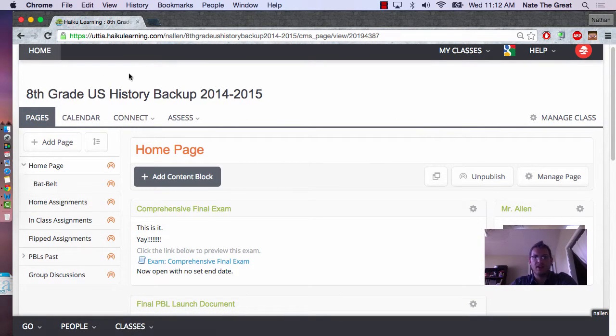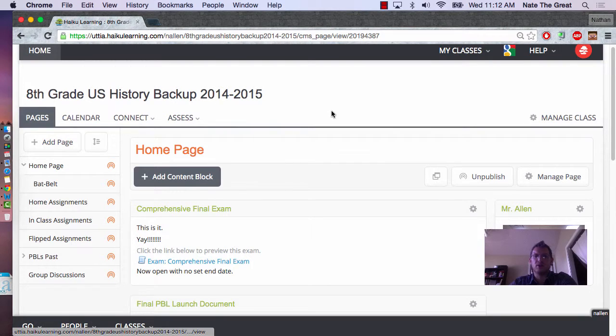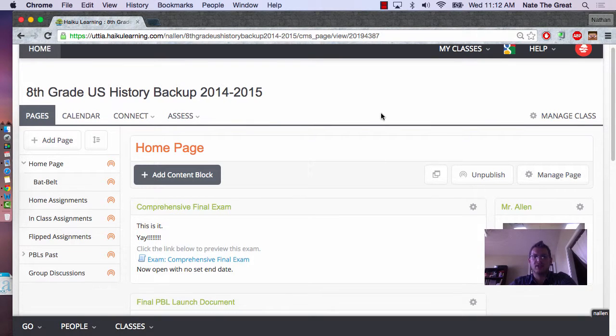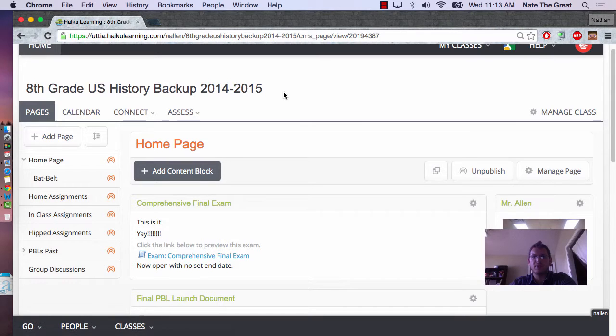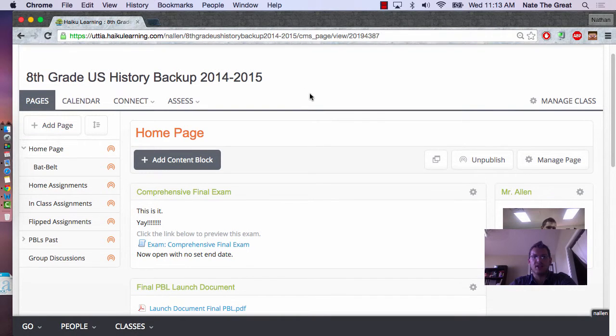If you look right here, this is my 8th grade U.S. History class. Now, if you notice it says Backup, so this is my 2014-2015 year.